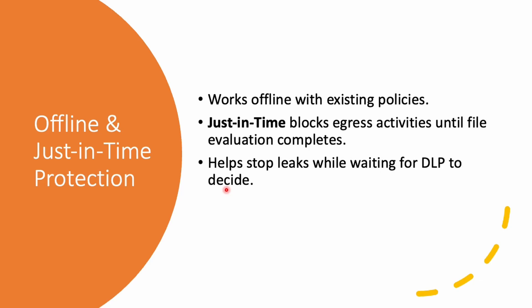Even without internet, the DLP can enforce their old rules. Just in time protection is like putting a hold on a file. You can't send it out until the system finishes checking. This is handy if you create a new confidential report on a plane, it won't leak before the company can scan it. Just in time blocks egress activities until file evaluation completes and helps stop leaks while waiting for DLP to decide.